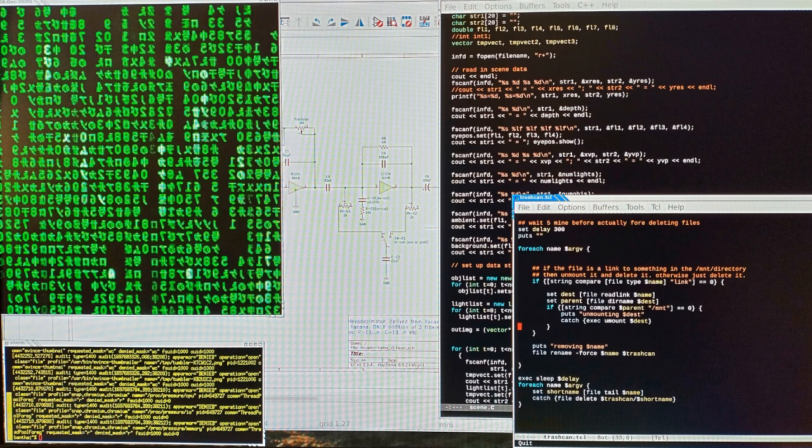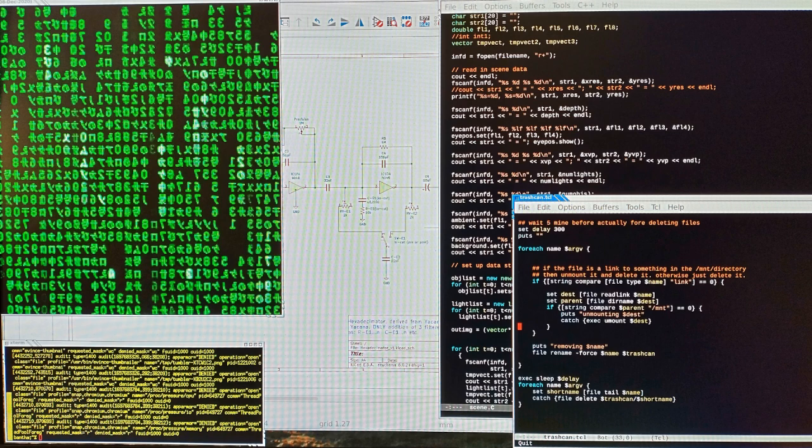Code hope, code hope, code with all your might. Code with functions lock, exec, append, and write. Code hope, code hope, and with any luck we'll unit test, deploy this mess, and go up for the night.